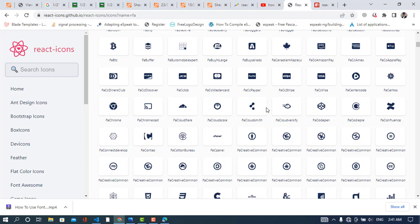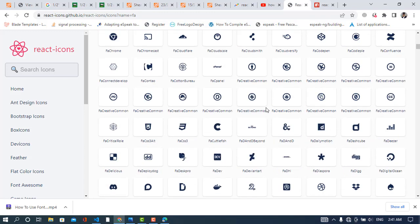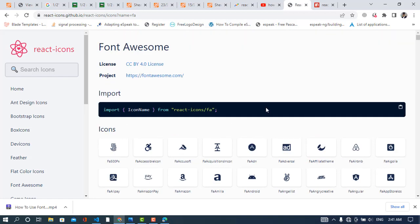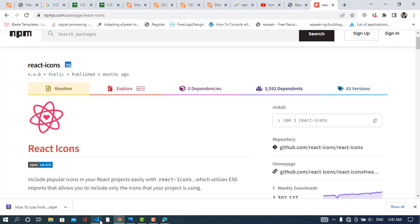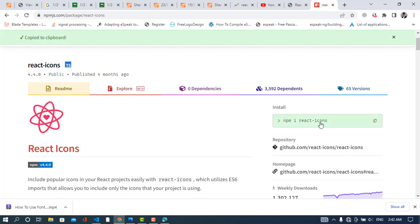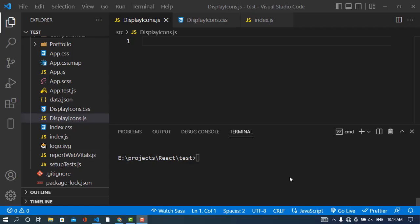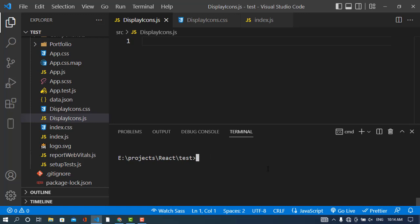Now we will come to the npm node package manager to install the React icons. We will copy this line of code, and I will paste it to install this. I have already installed this library, so you can install that.